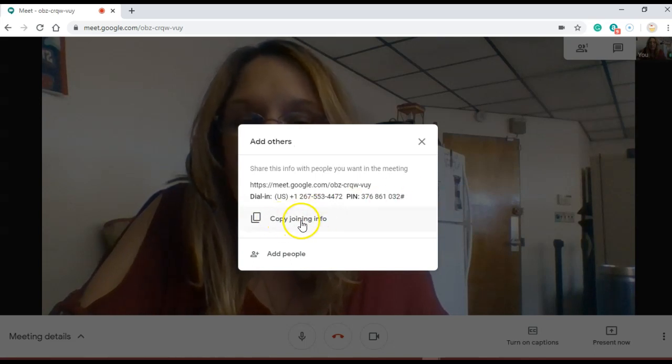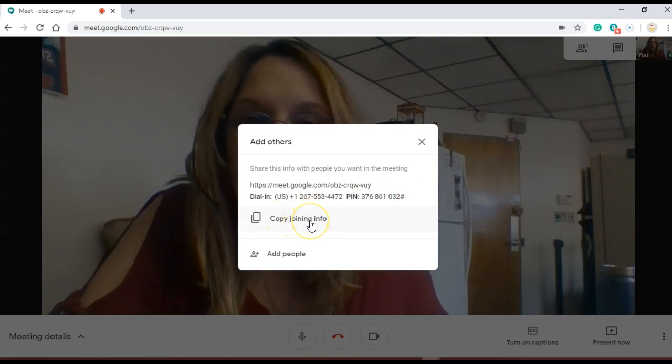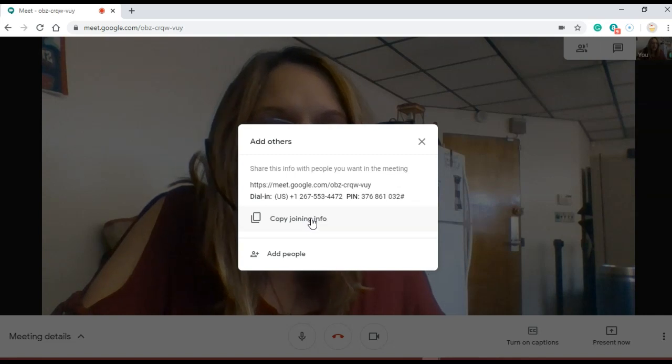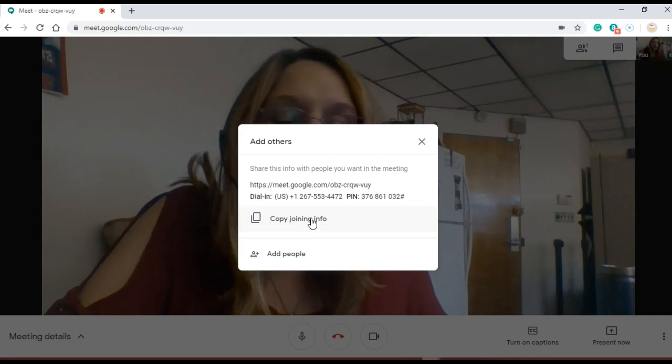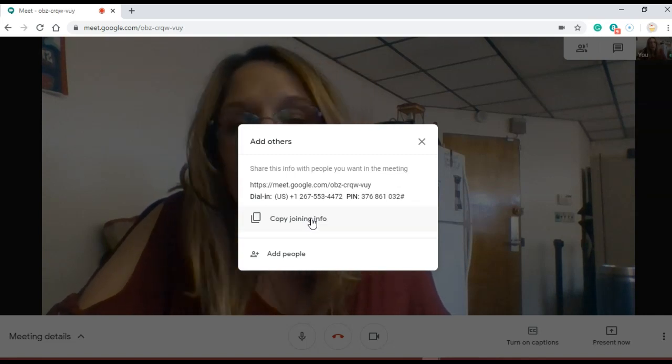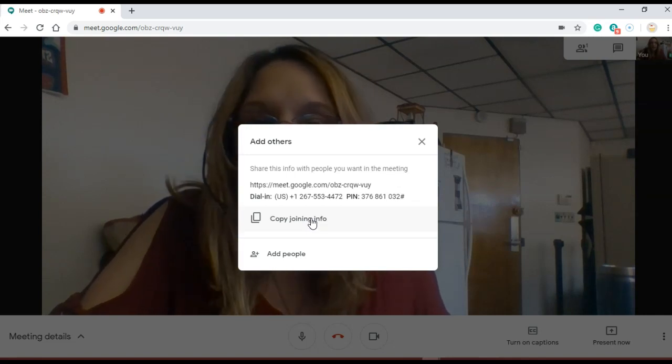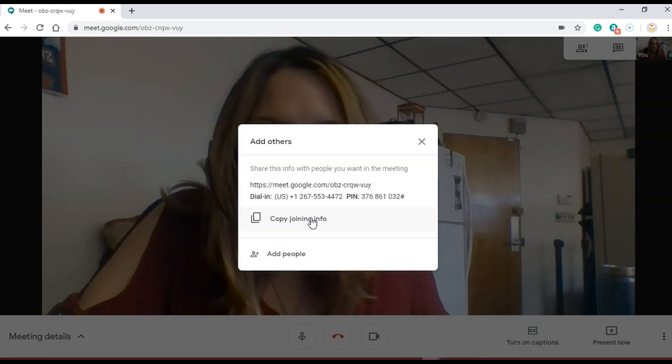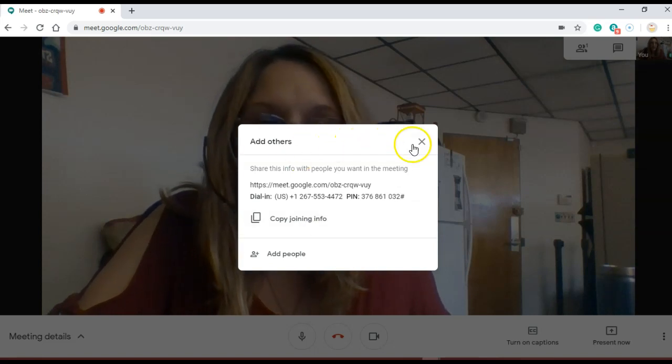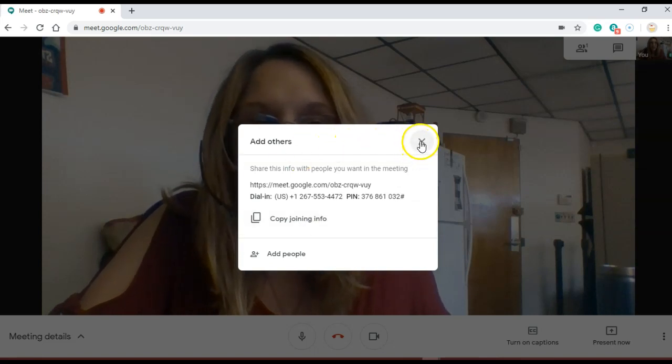I can copy any of this joining information and put it in an email or put it on Blackboard or send it in chat or any other website. But I'm not going to do that right now. I'm just going to close it.